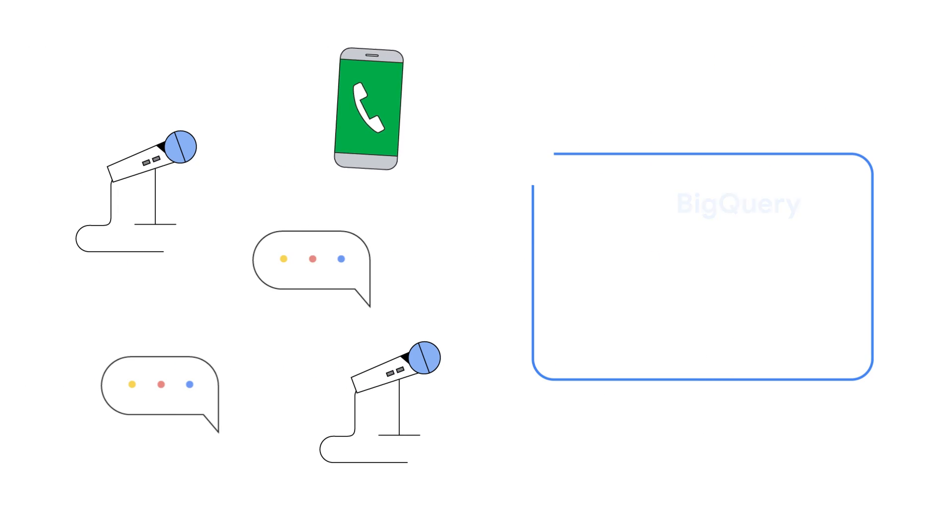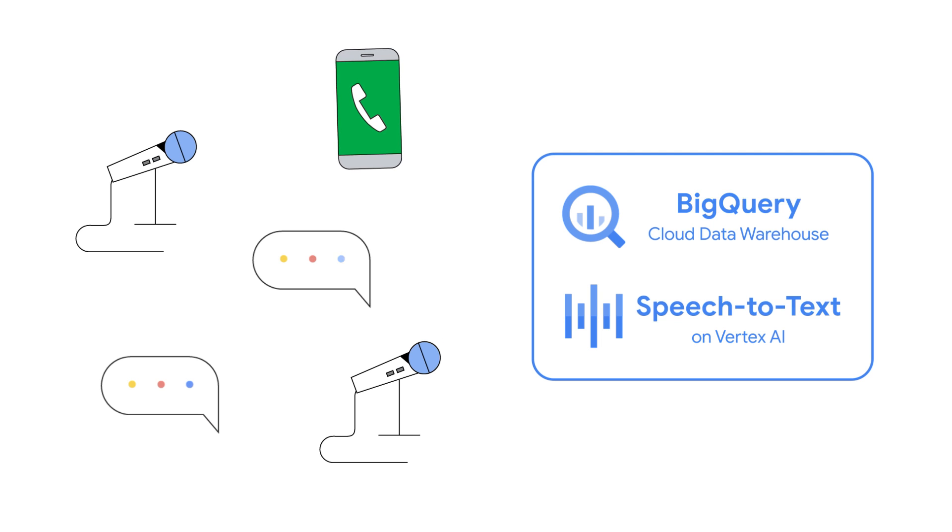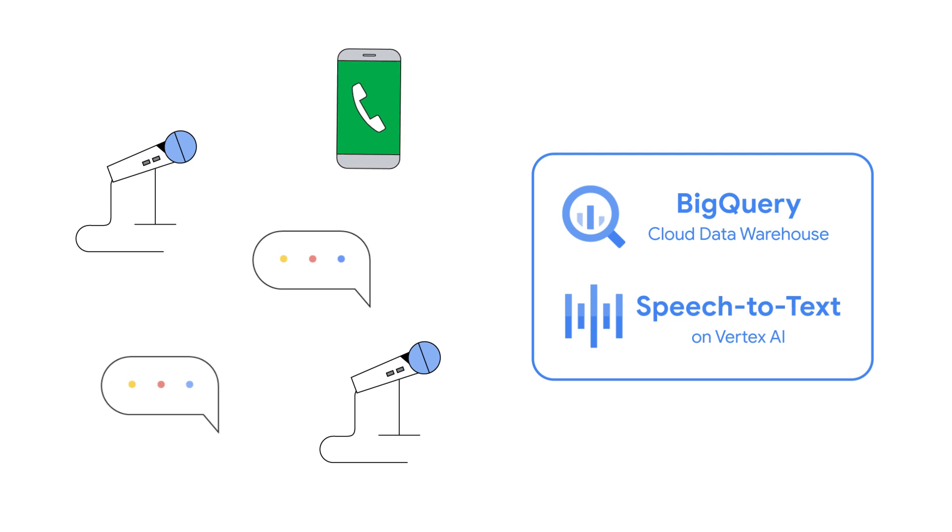BigQuery integrates with the Cloud Speech-to-Text API, allowing you to unlock the knowledge trapped in your audio files directly from your data warehouse using simple SQL commands. You can join the transcribed audio data with your existing structured data and generate new insights.